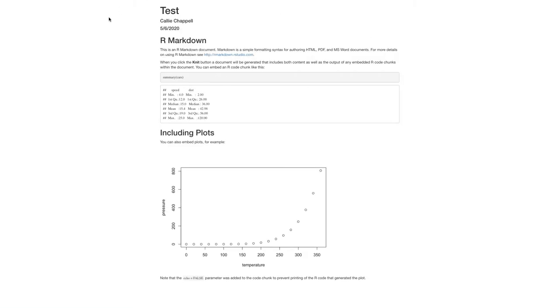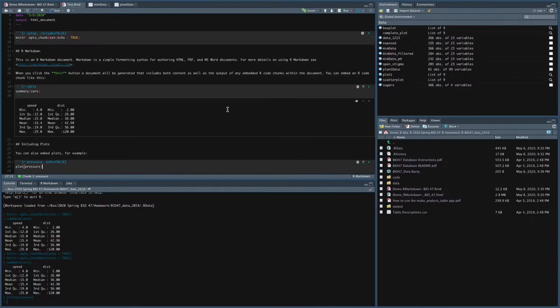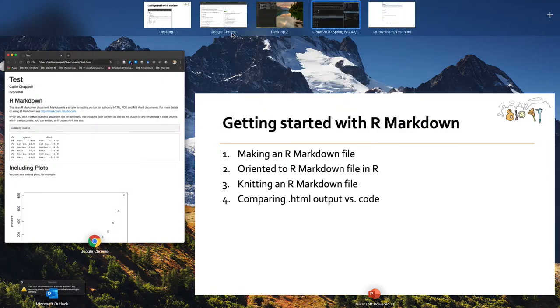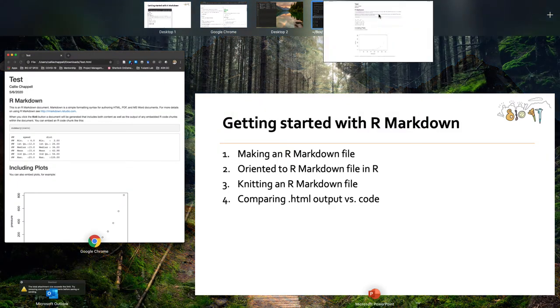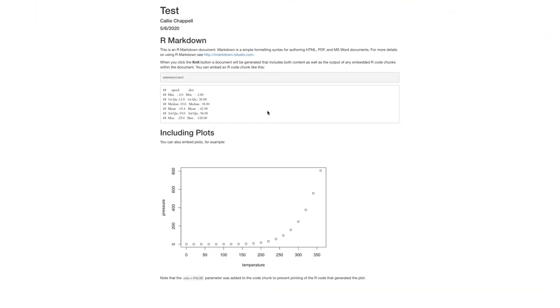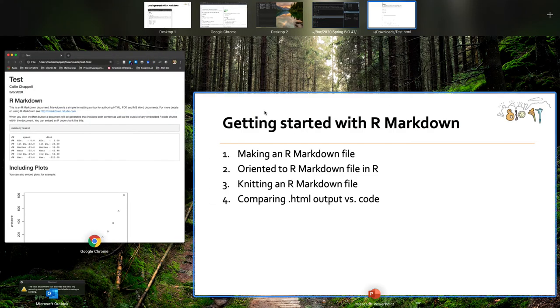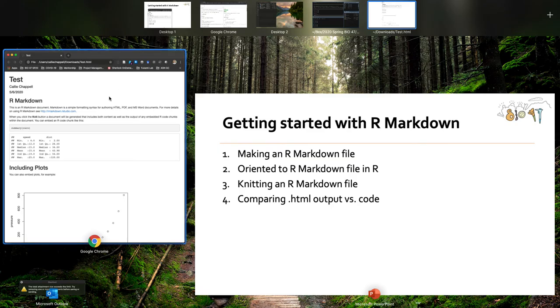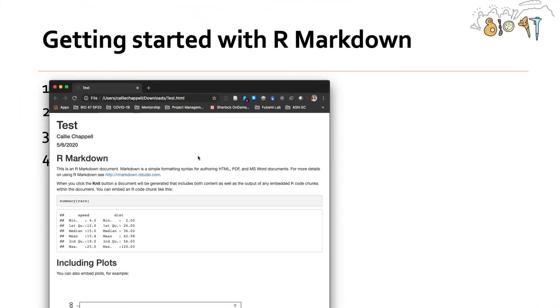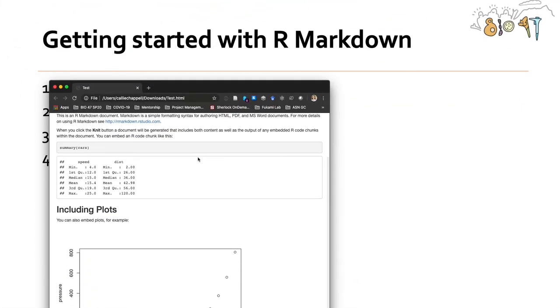And then what you'll see is it creates this HTML file and I can even hit open in browser and it'll actually open it in my Chrome browser. You can't see right now. It'll actually open it in my Chrome browser. Let's see here. Here we go. Just like that.